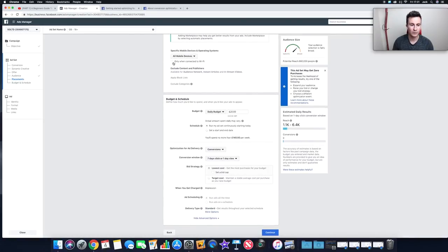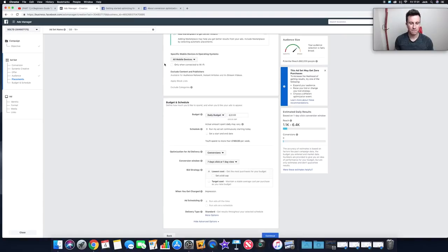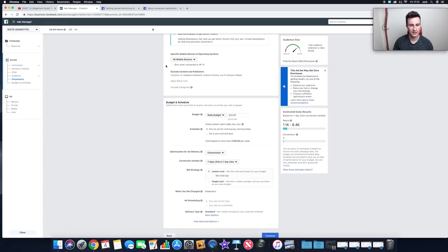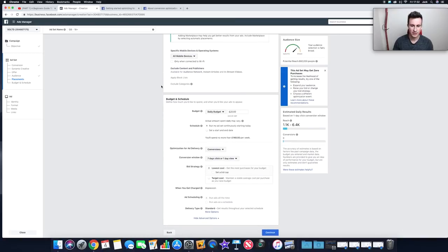You can target people with specific mobile devices and operating systems. Opening this up, you can choose iOS or Android — great for selling phone cases; if you're selling an iPhone case, only target people using iOS devices. There's also a checkbox for 'Only when connected to Wi-Fi' — I tend to ignore that, especially in the UK where 3G/4G is widely available and people have no problem making purchases over mobile data.